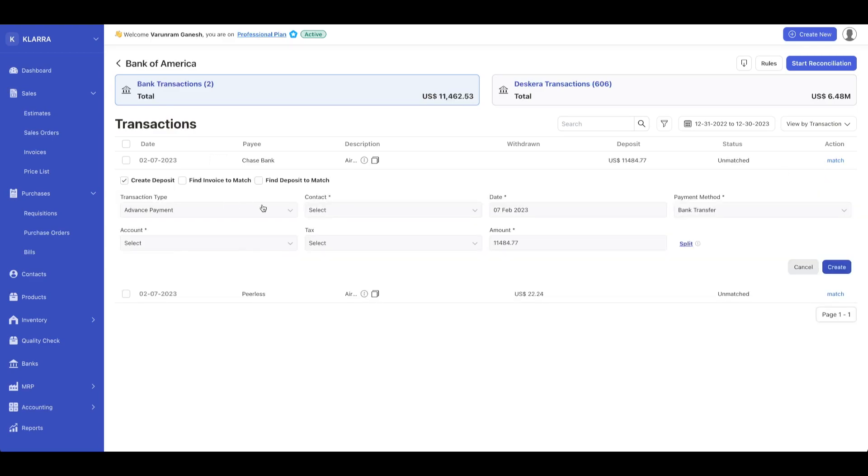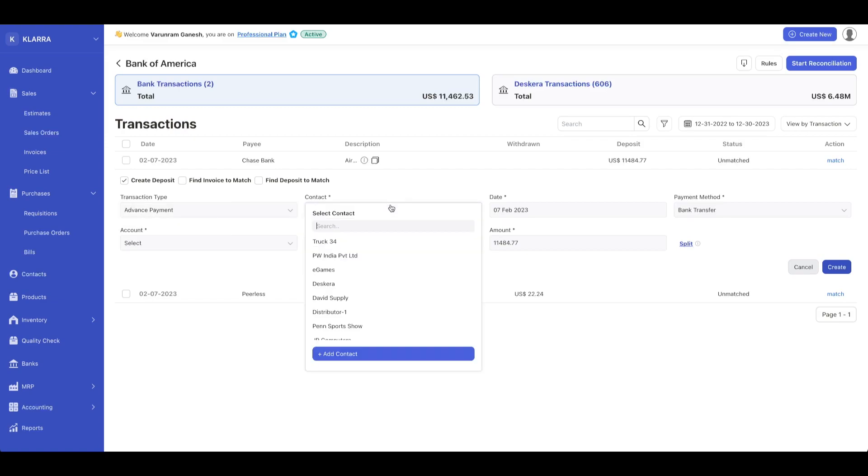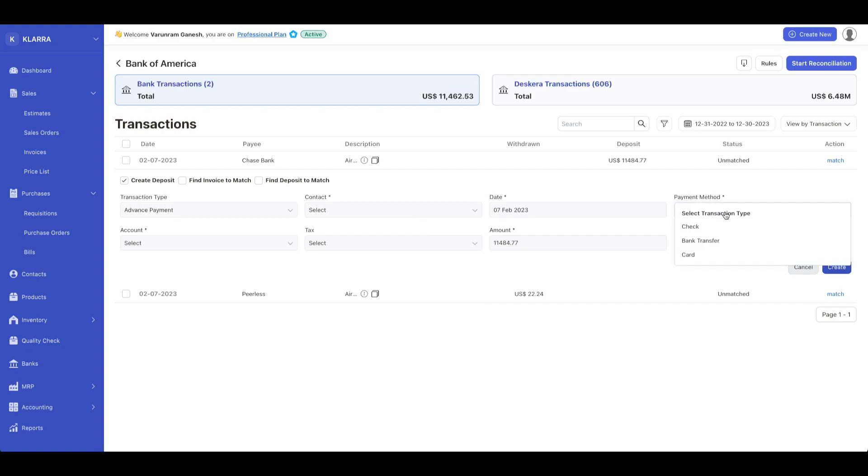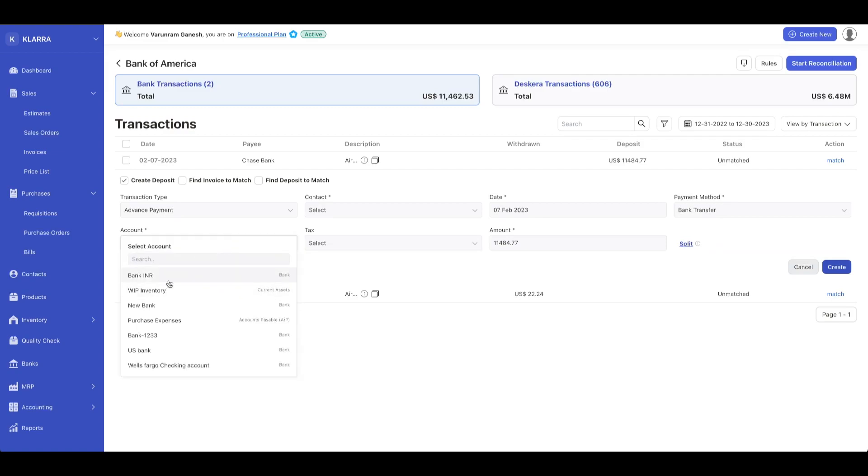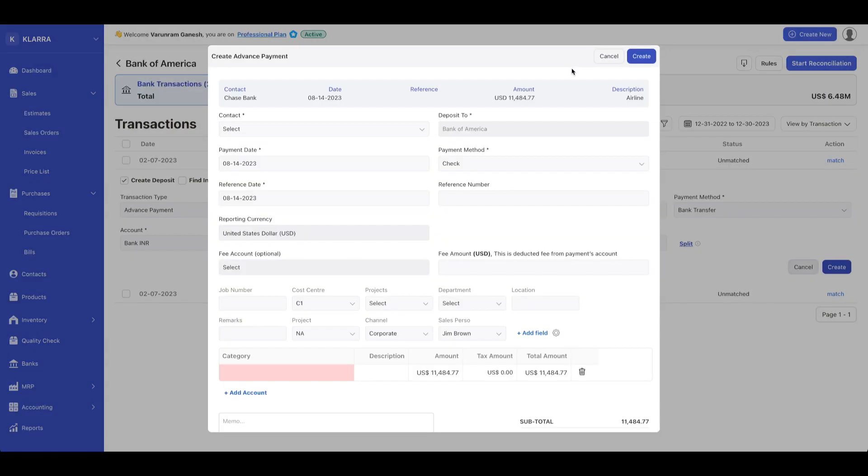You can select a transaction type, advanced payment or direct deposit, select a contact, date, payment method, check, bank transfer, or card, and your account. You can select whatever account you want and the tax account associated with it. Let's just click on that.